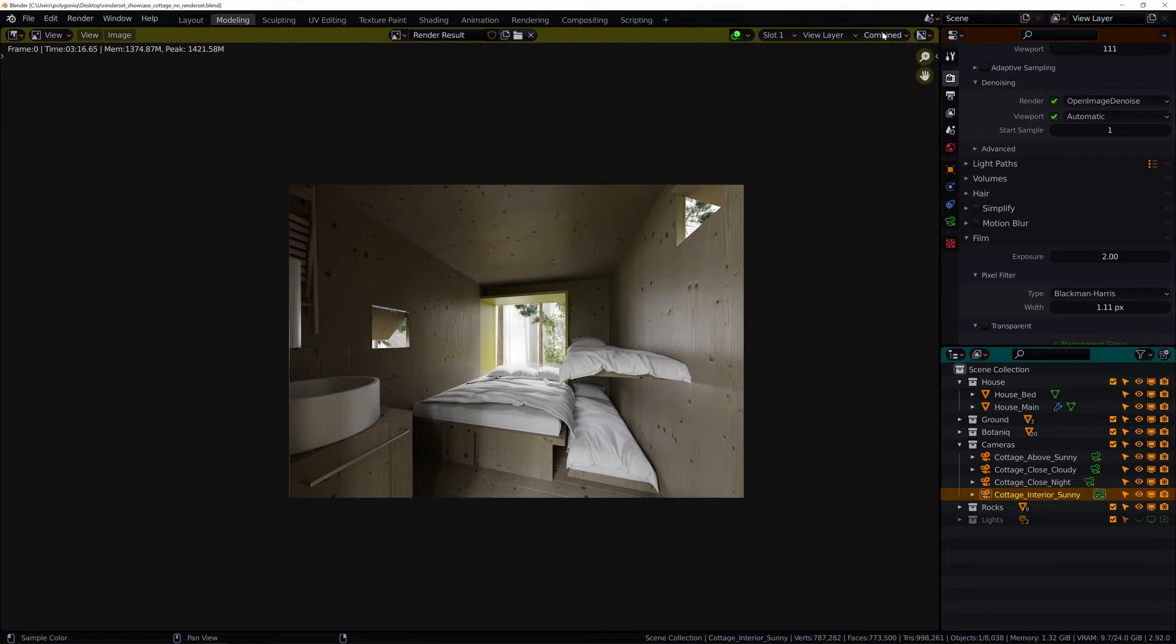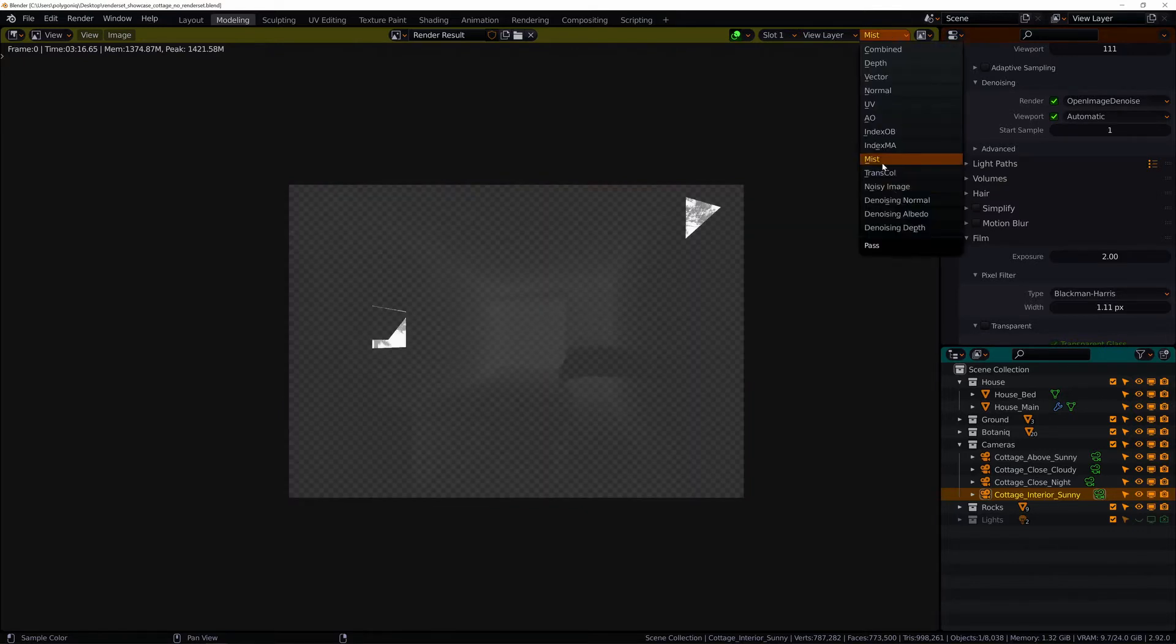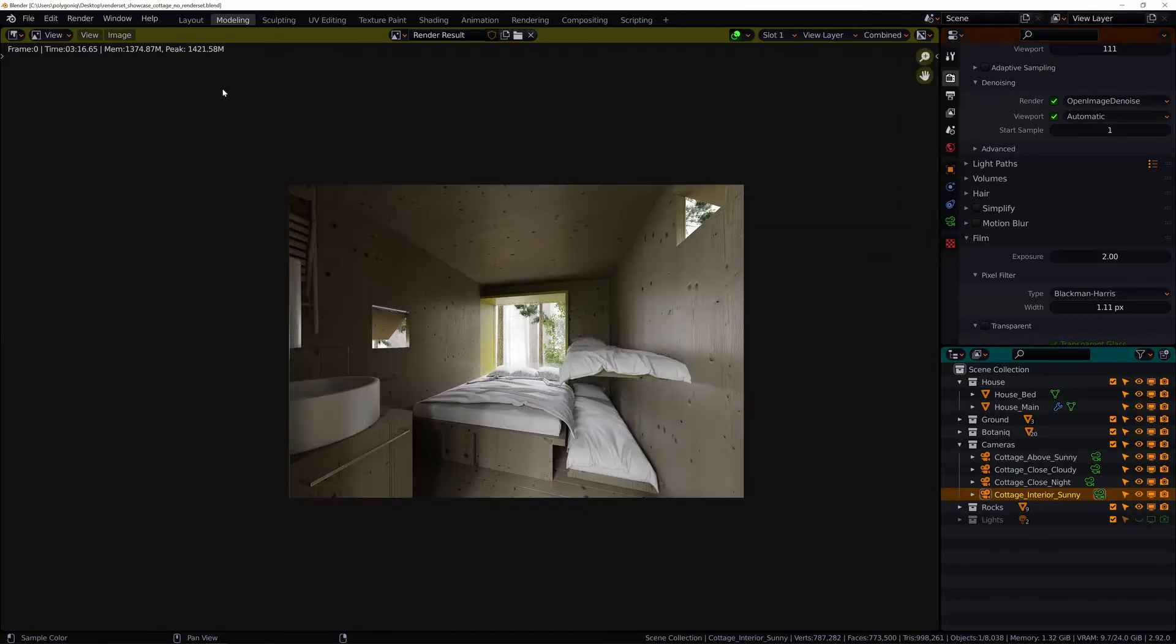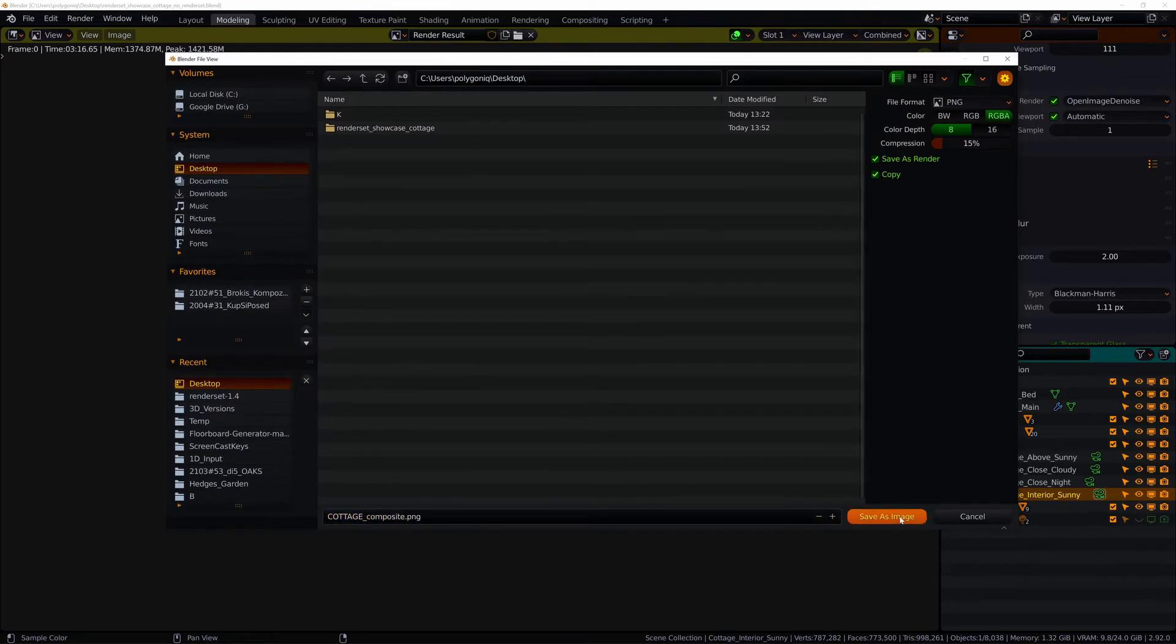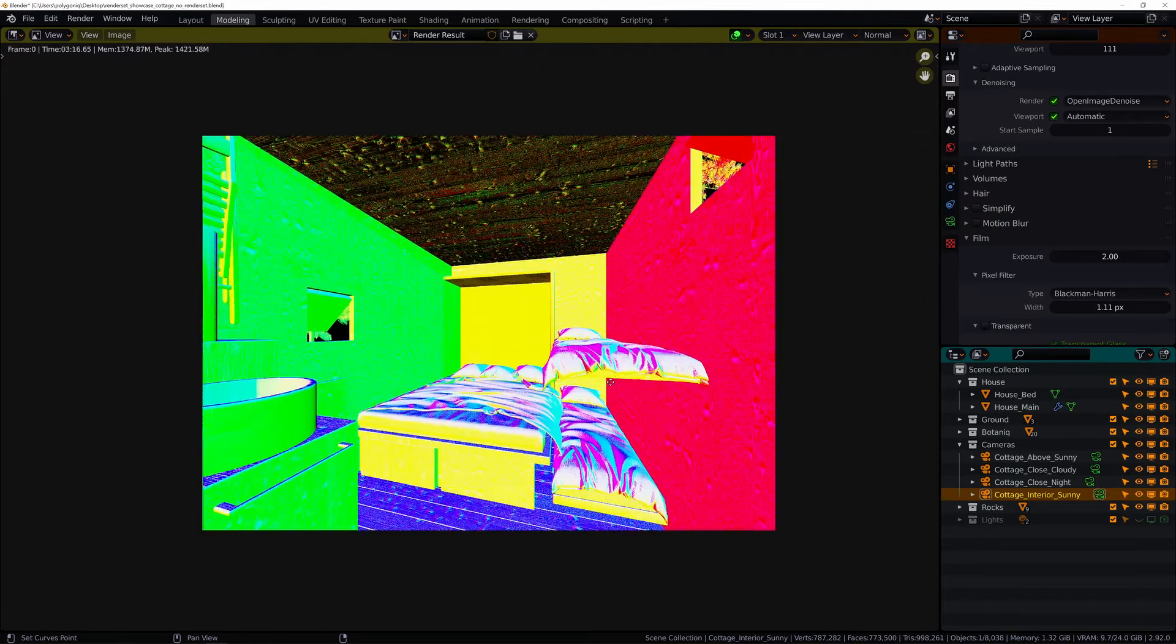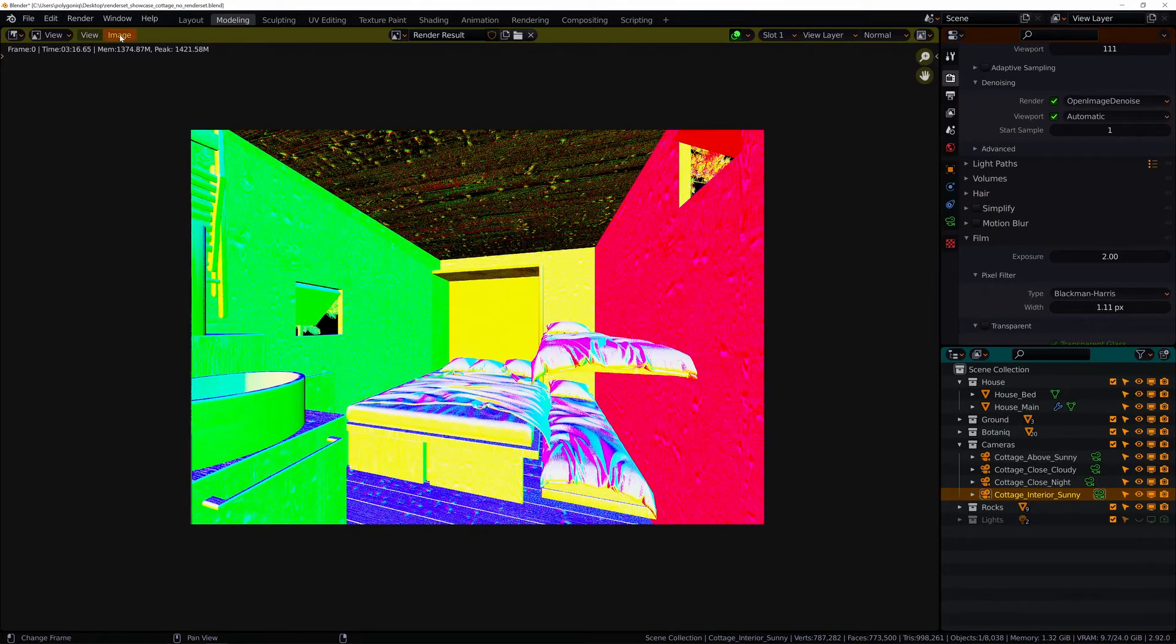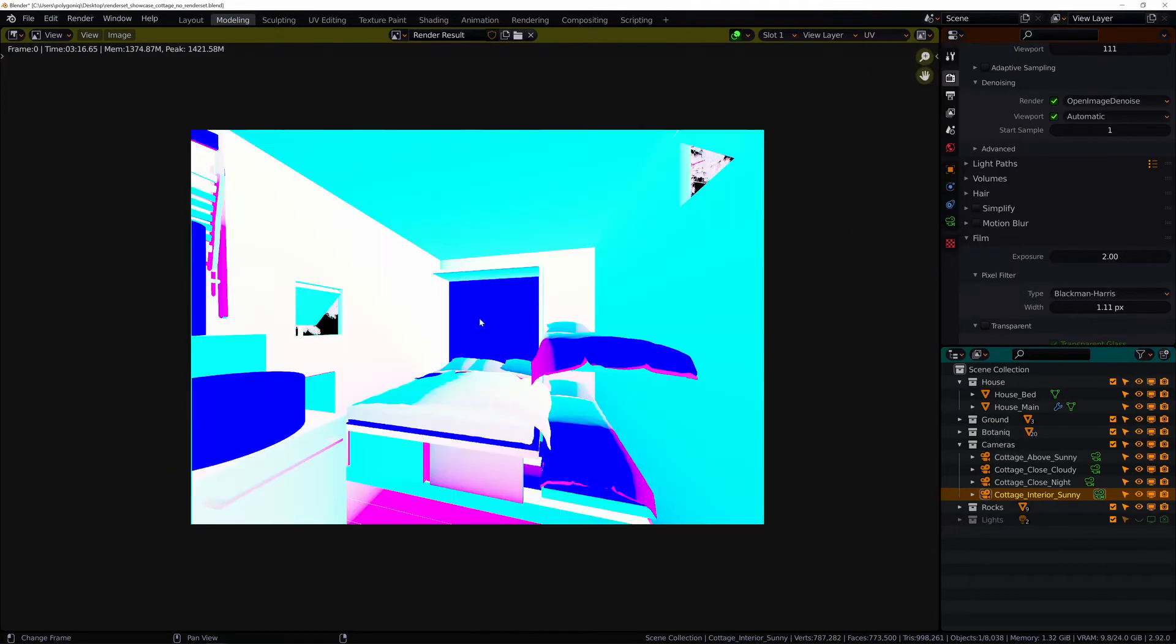Let's check what we got here. All the different passes. Unfortunately Blender doesn't save these files automatically so I'm going to save them one after another. I hope I won't forget any important ones.